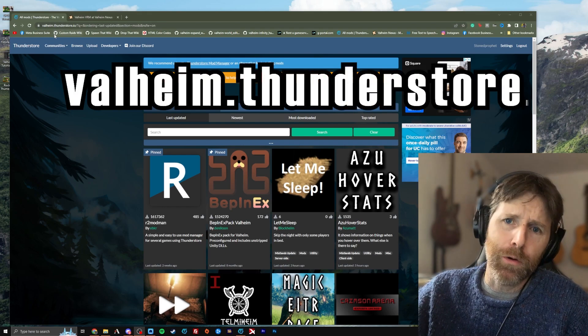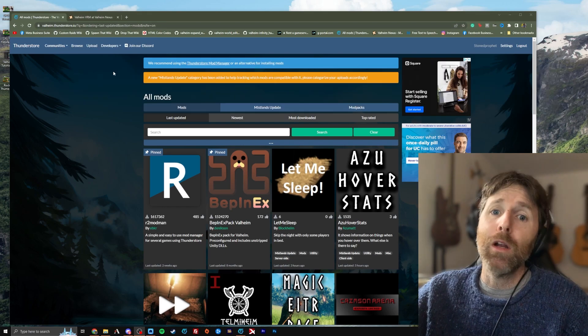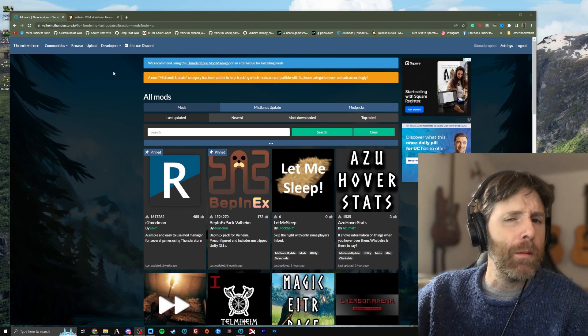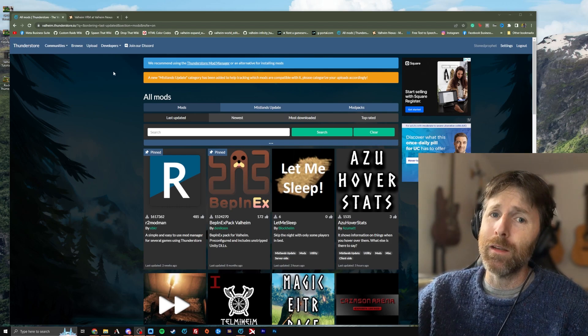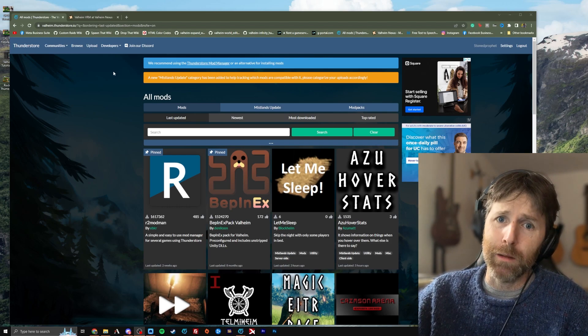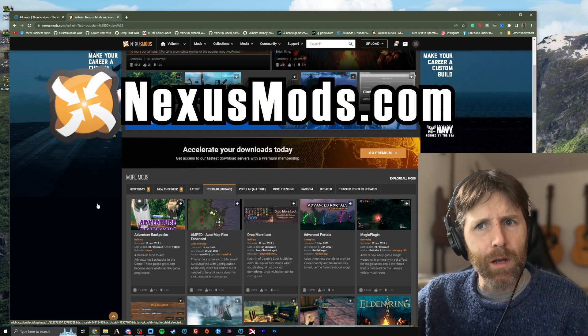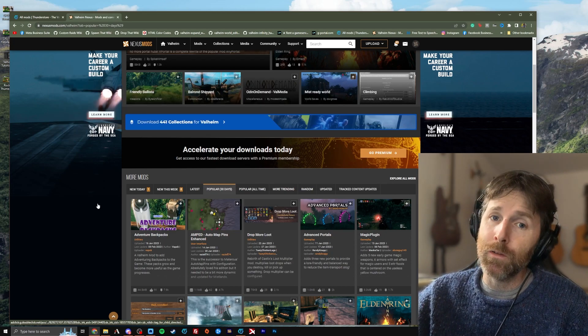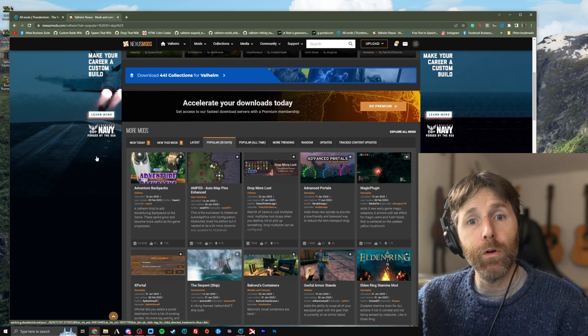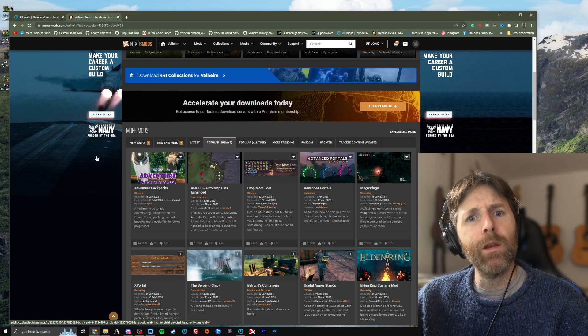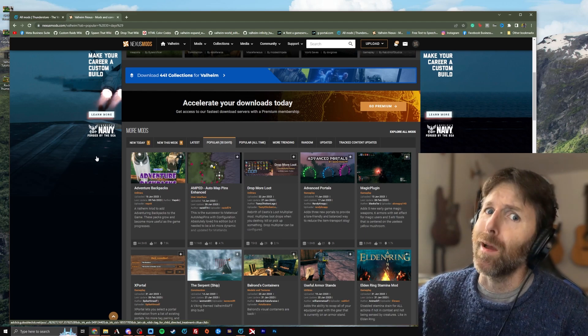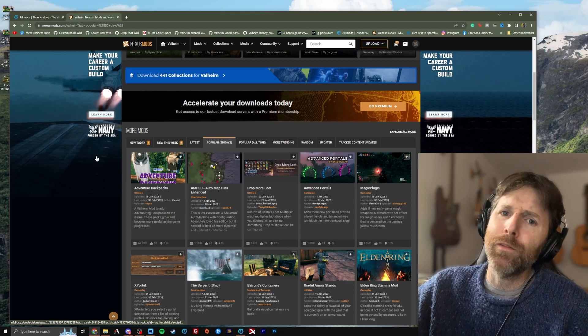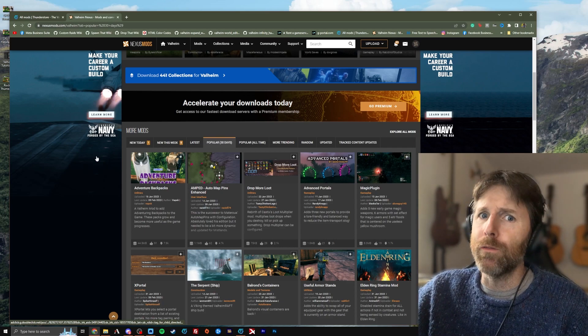valheim.thunderstore.io There are two main websites to get your Valheim mods from. Both these websites contain mods for lots of other games. The other website is Nexus Mod. Both sites have mod managers associated with their website. ThunderStore interfaces with R2 Mod Man or the ThunderStore Mod Manager, obviously. And Nexus Mods interfaces with their own mod manager called Vortex.